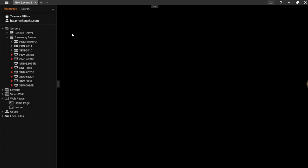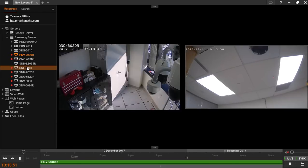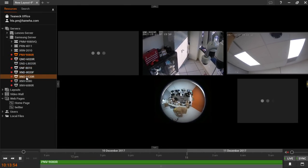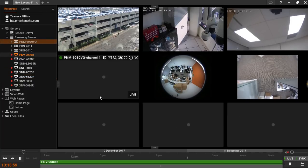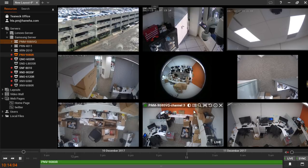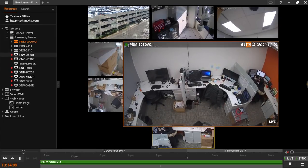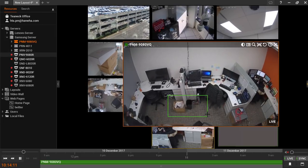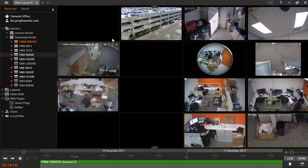Creating a customized layout with Wisenet Wave is extremely simple. Add cameras by double-clicking on their entries in the resource tree. Cameras can also be dragged onto the viewing area. From here we can create zoom windows and move your video tiles around the screen.